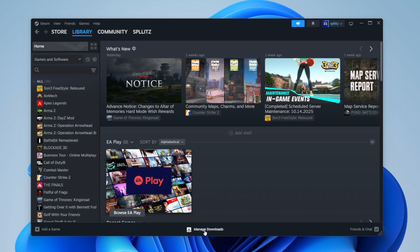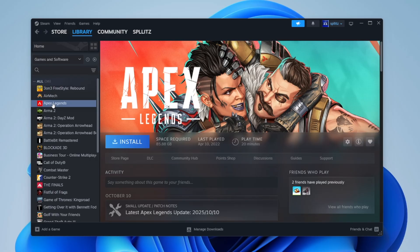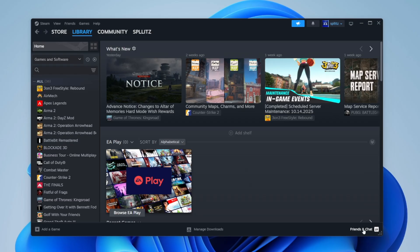Once your game downloads, let's say I want to play Apex Legends, you just go to it and then here it'll say play. I don't have it installed, that's why I have to install it. If you go to the bottom right, right here, friends and chat...